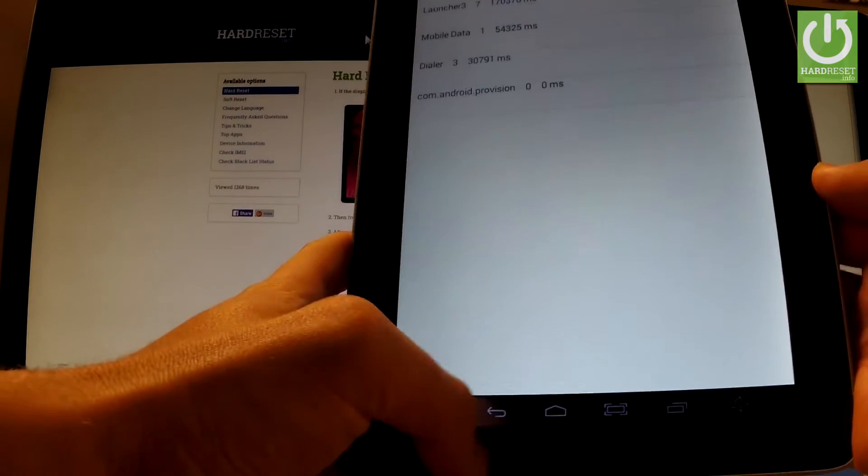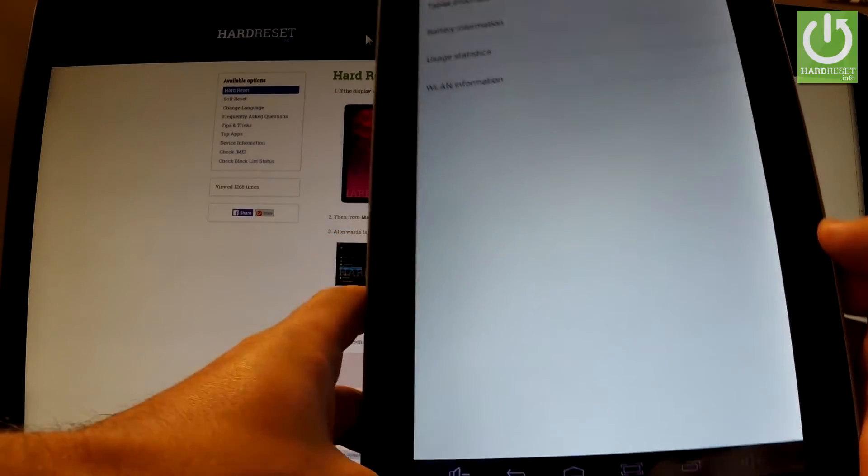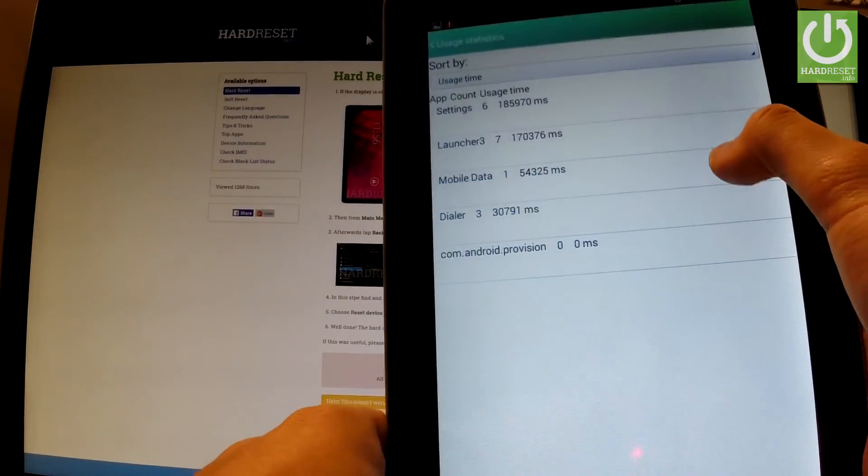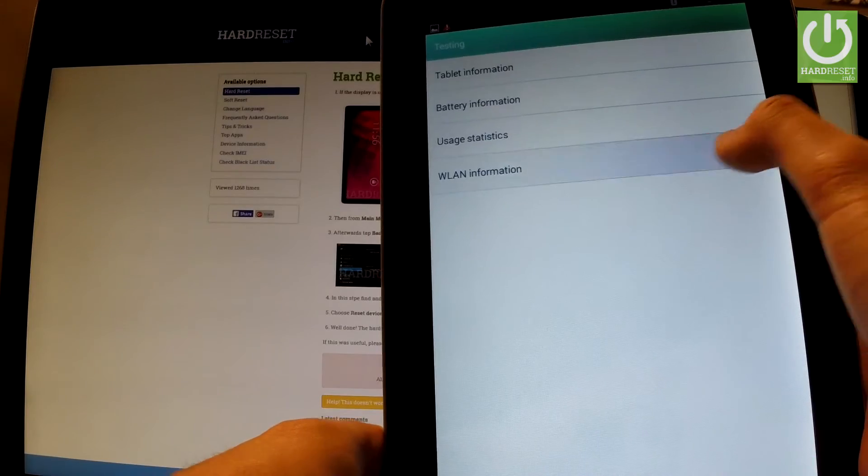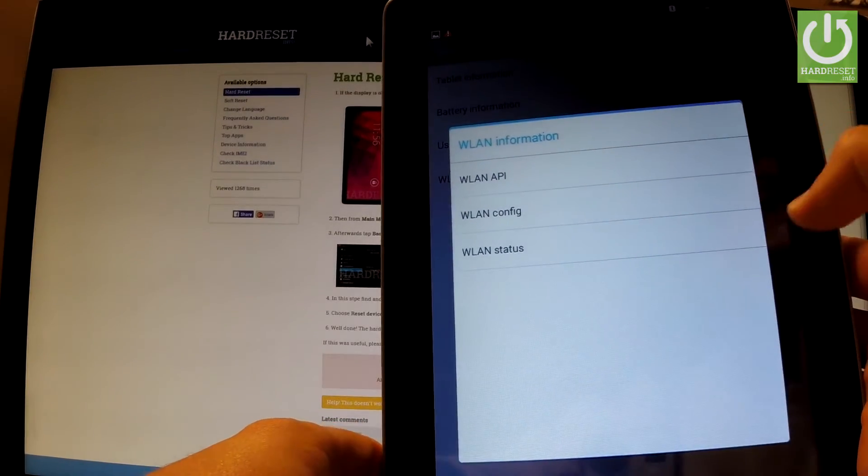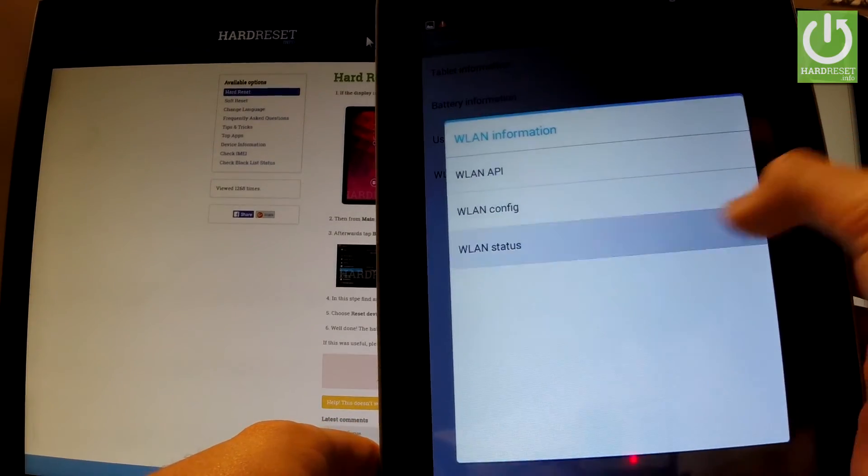Let's go back and choose WLAN information. Here you can choose API, config, or status.